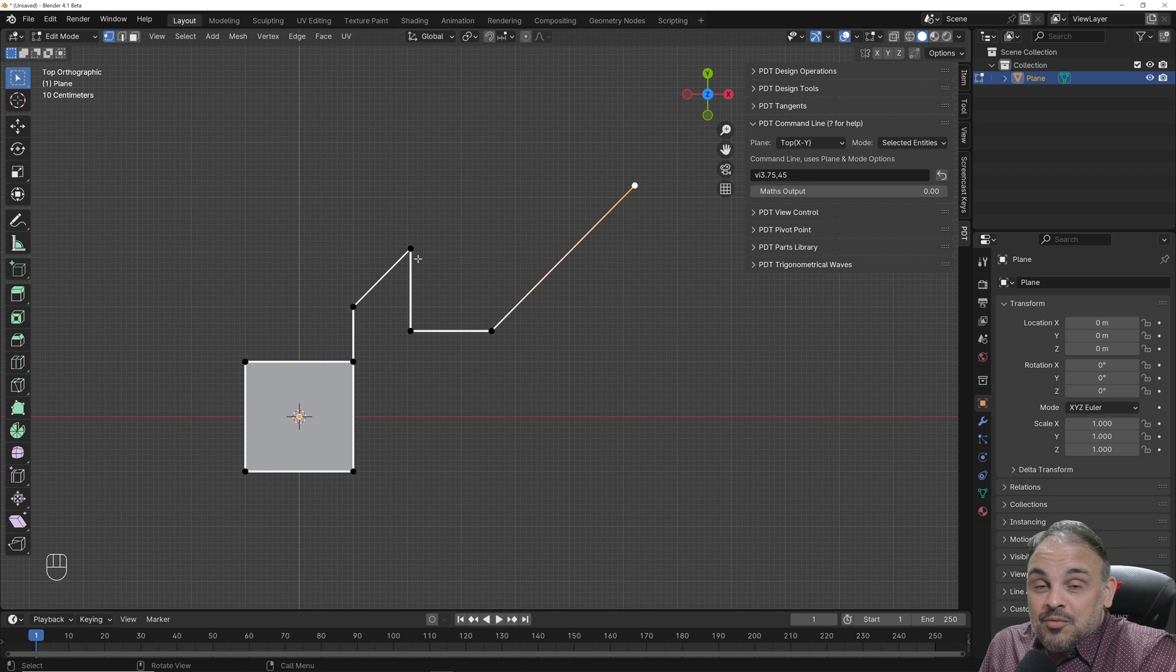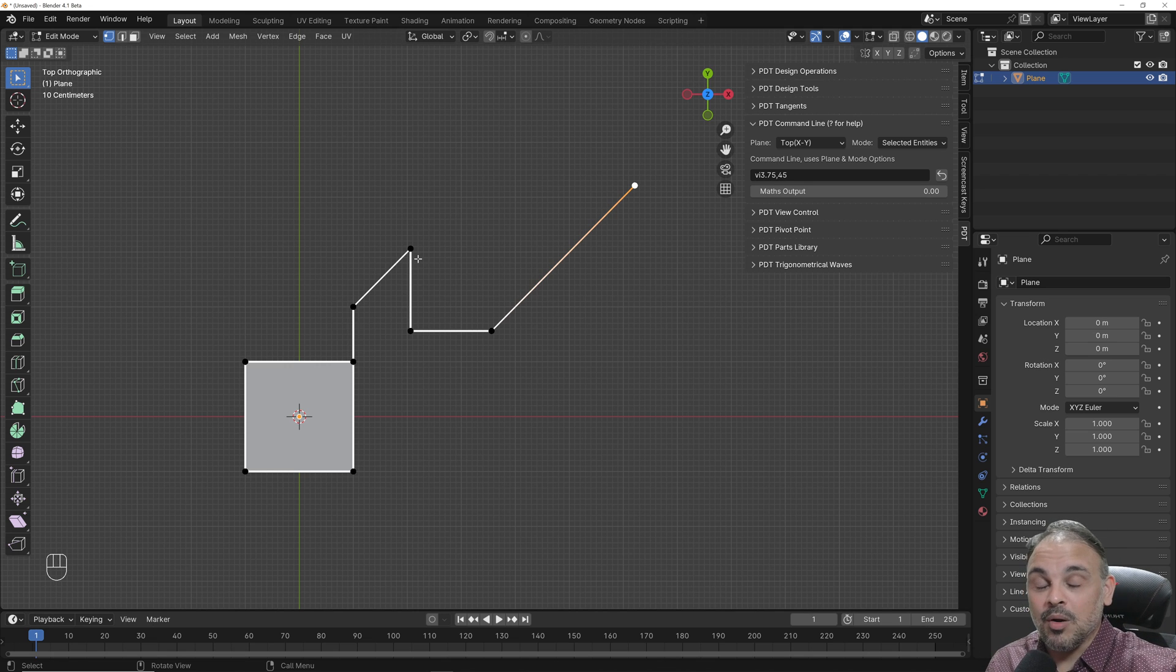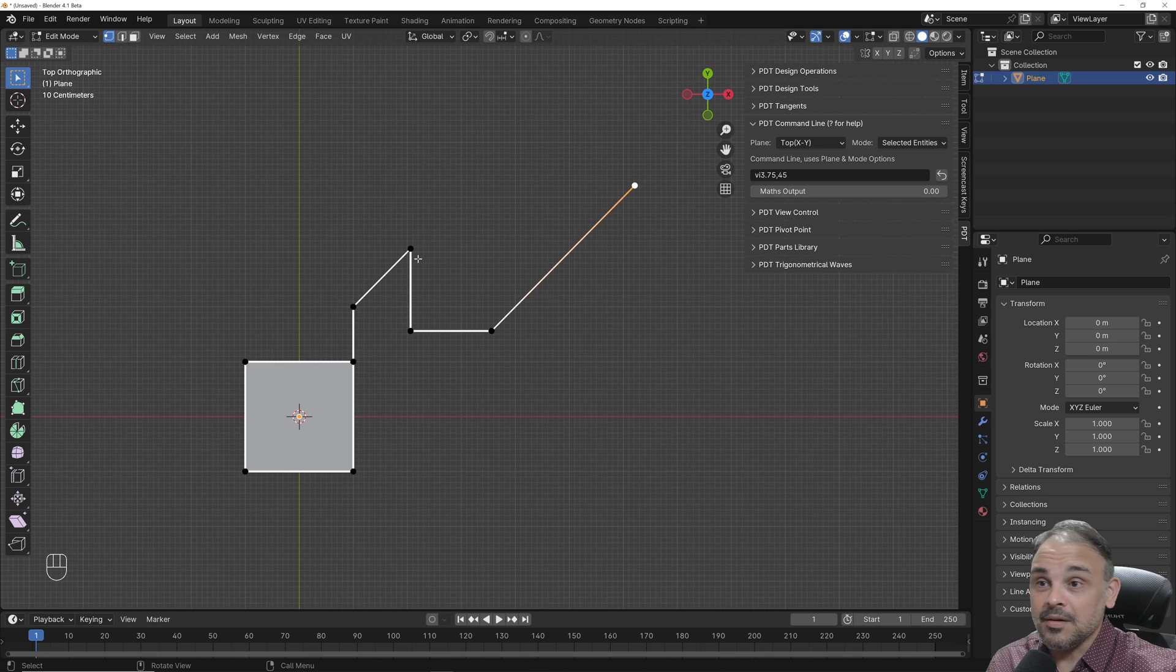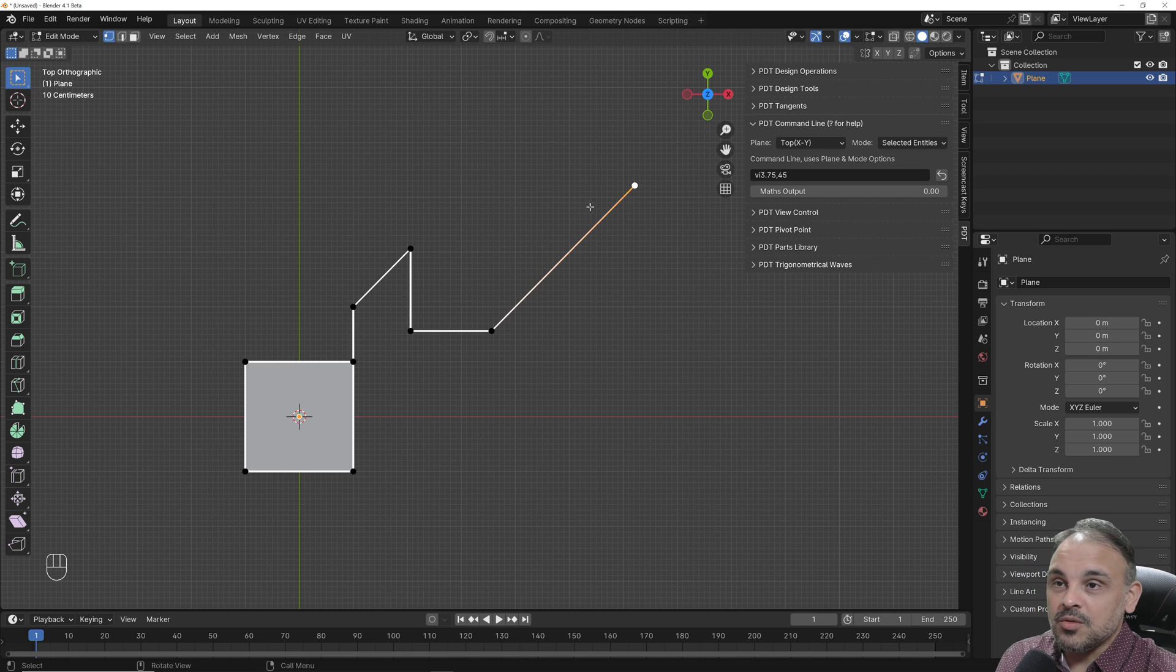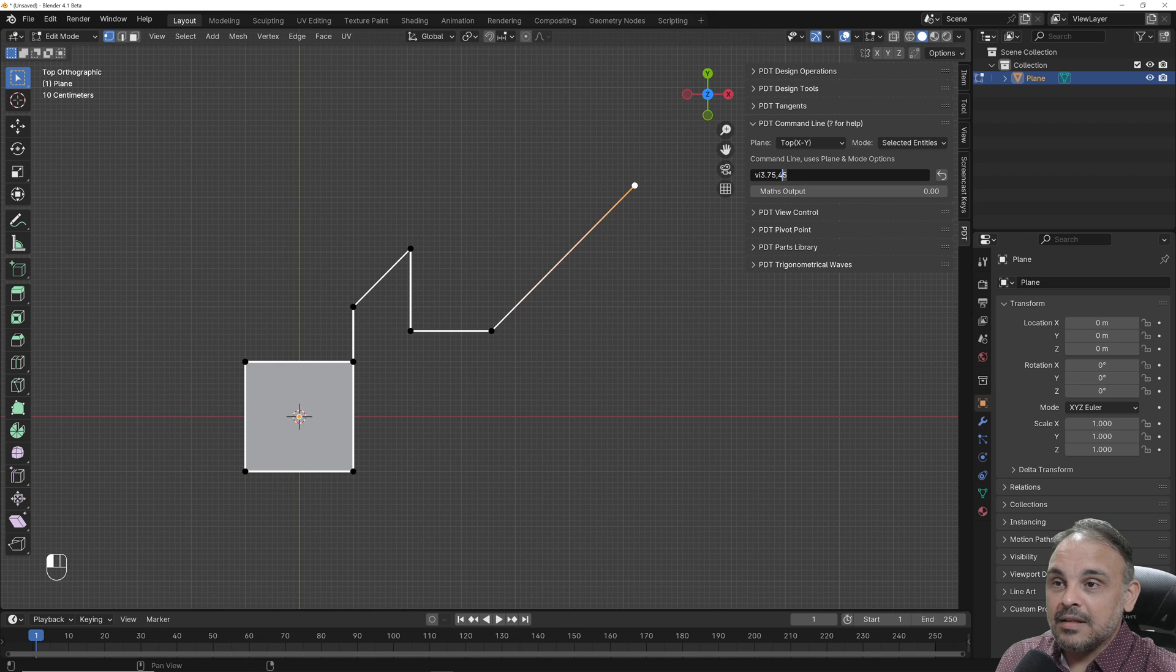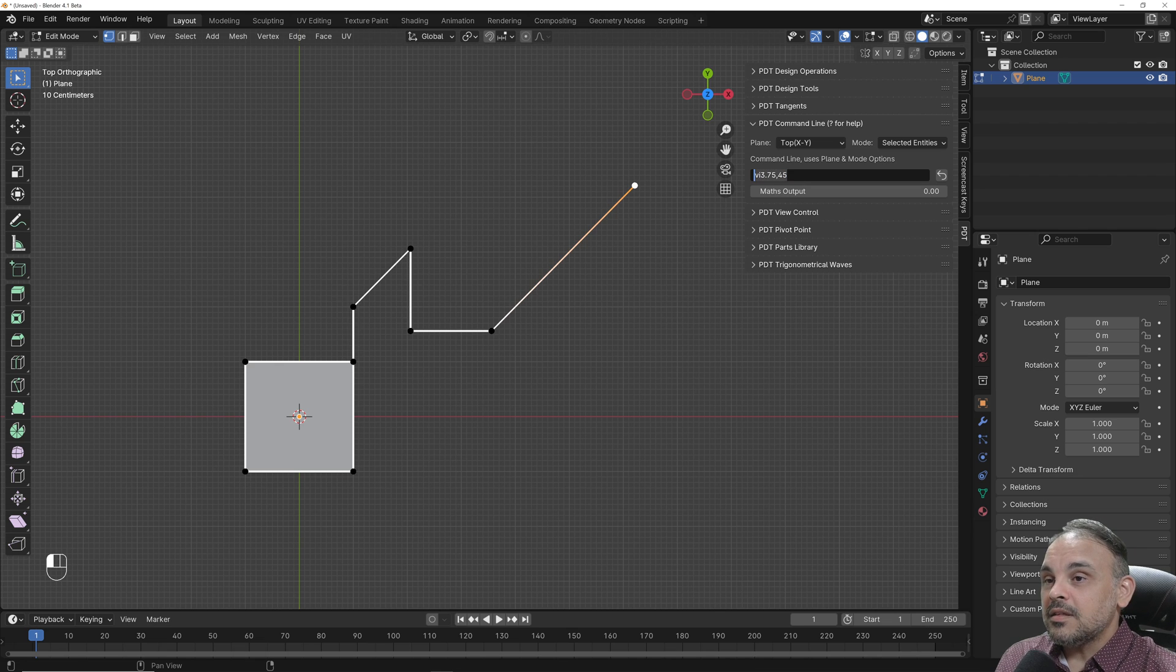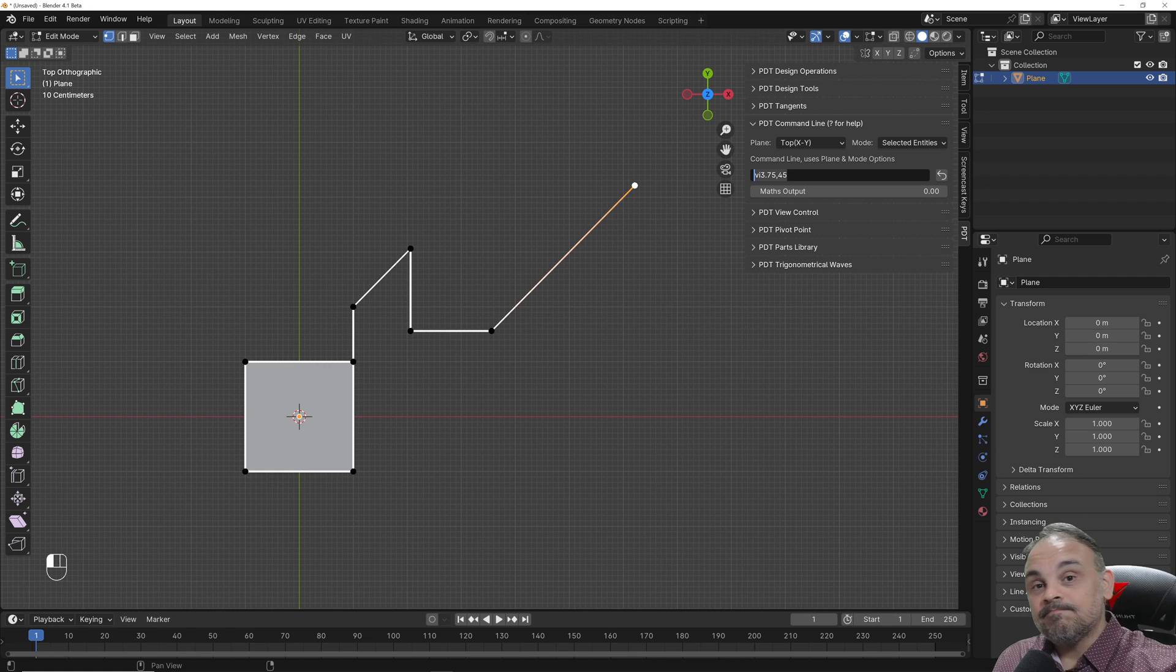And this is how we use polar coordinates here in Blender. You have to use PDT. You have to enable PDT and go into the command line and use this exact notation here: V, Y, the distance, comma, and the angle. And this is it.